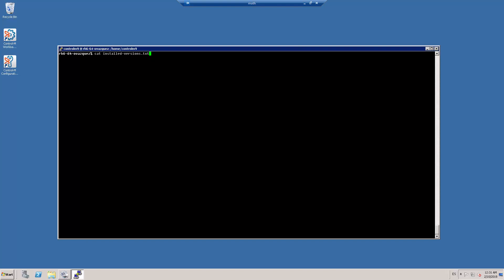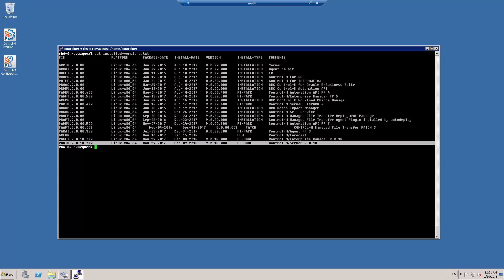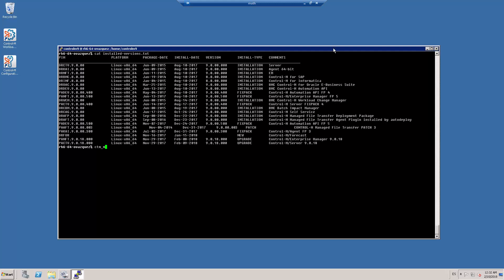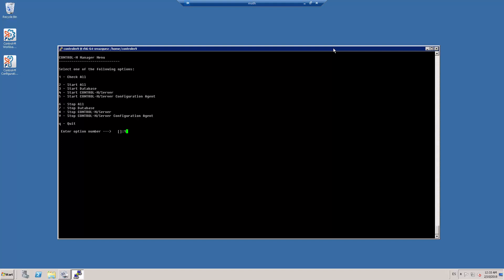I received the message that the upgrade has finished and it has been completed successfully with minimum downtime. You can check the installed versions file to validate that the Ctrl M Server has been upgraded successfully. It shows the version 9.0.18. Finally, I enter to the CTM underscore menu to validate that my Ctrl M Server is up and running.